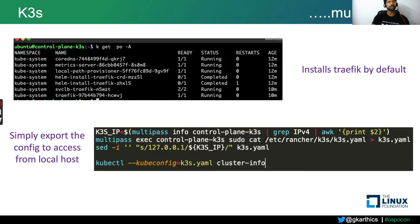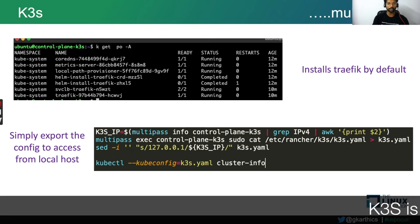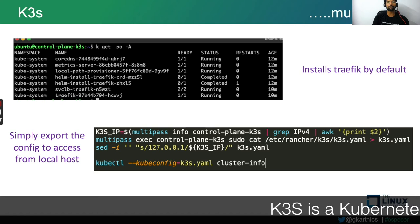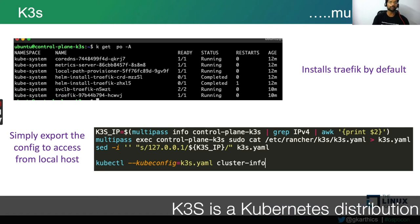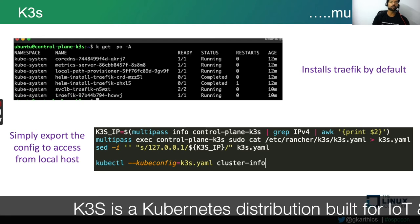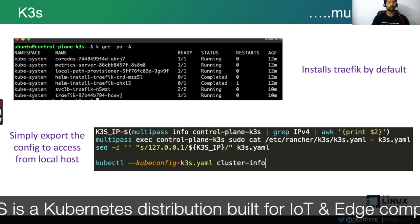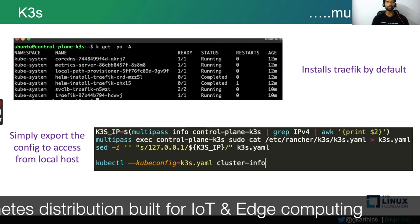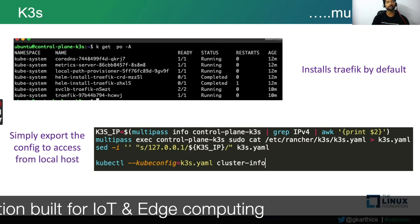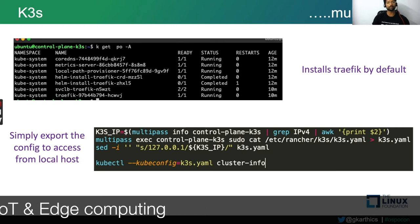That starts a single node Kubernetes cluster. By default, K3S also installs Traefik. Now you've got a K3S Kubernetes cluster running in a virtual machine. To interact with it from your local terminal, you need to grab the K3S YAML file, which is the kubeconfig, and change the IP address from the loopback address to the actual IP address of the virtual machine. Then feed that as the kubeconfig to your kubectl command, and you're directly interacting from your local machine to the K3S cluster running inside the Multipass virtual machine.